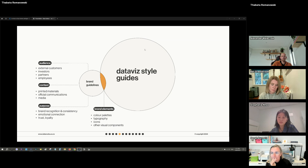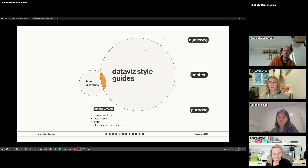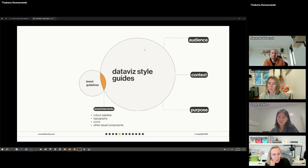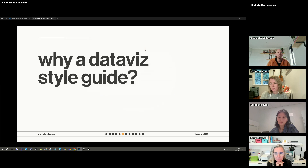Data viz style guides are much broader in scope even though they overlap in that small area of brand elements. Both have their own purpose, audience, and context but they are fundamentally different. This is the starting point for any time you want to develop your own style guide — instead of just grabbing everything from your brand guidelines and putting it into a dashboard, there are many small and large considerations to take first.